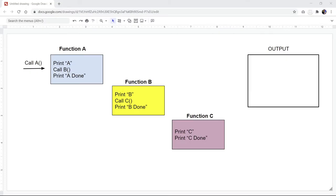Hello and welcome. This is Christian. In this video, we're going to look at recursion and see how this works in Java.